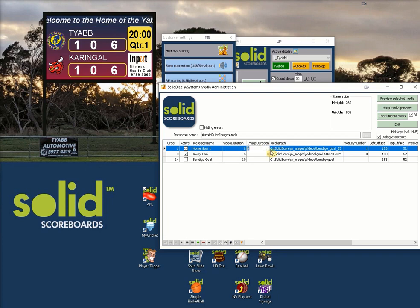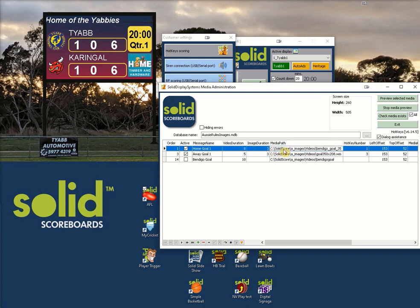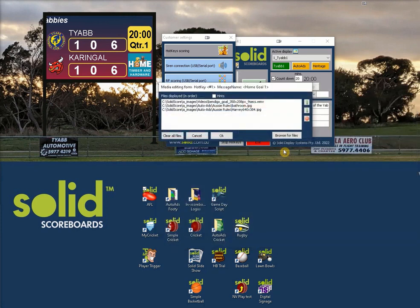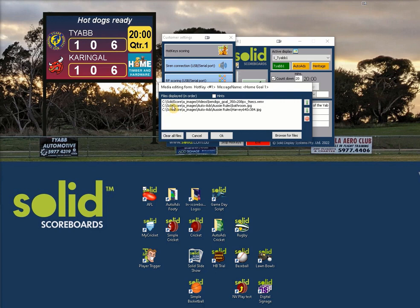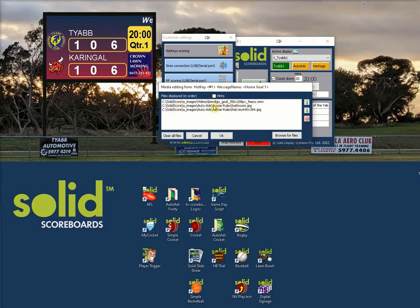If you click on the media path a little box pops up and this is what's happening. After the goal is pressed it plays this file — you can see the link there. Then it plays the bathroom JPEG and the Harvey JPEG.